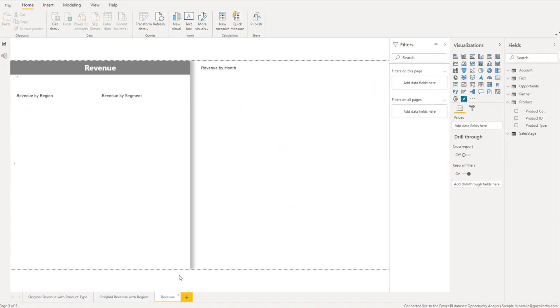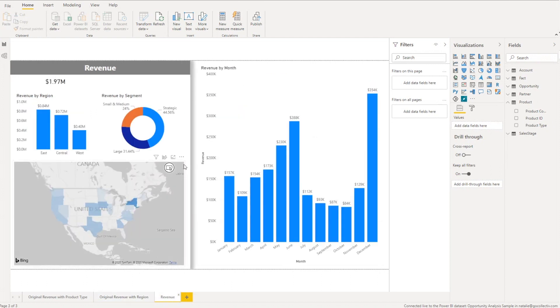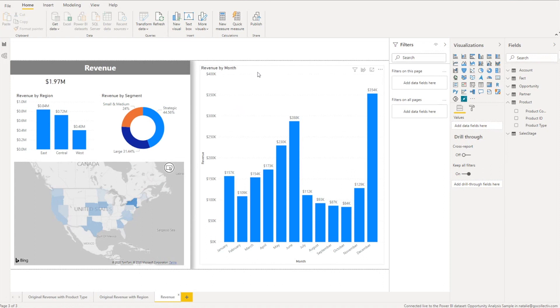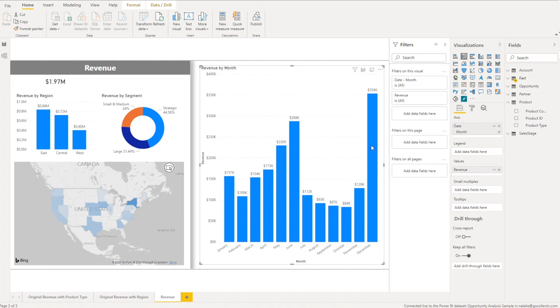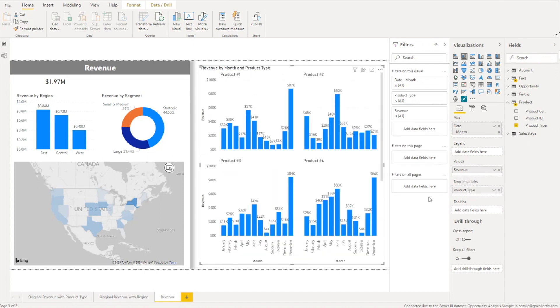So what I'm going to do now is go to a new revenue page here and I have revenue by month in a column chart. So what I'm going to do is recreate the product type that had the four separate charts. And now when I click on the column chart I have small multiples available. So I'm going to pull in the product type into small multiples and what it's going to do by default is pull in a two by two grid.